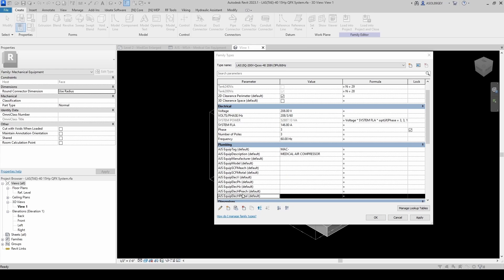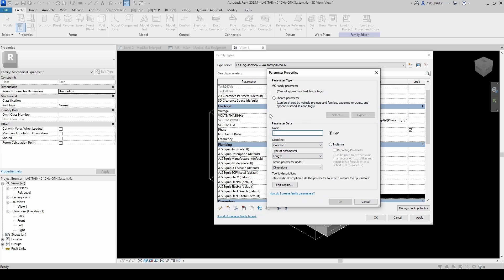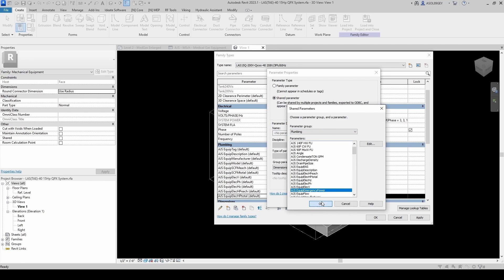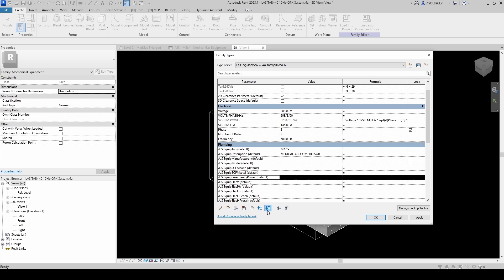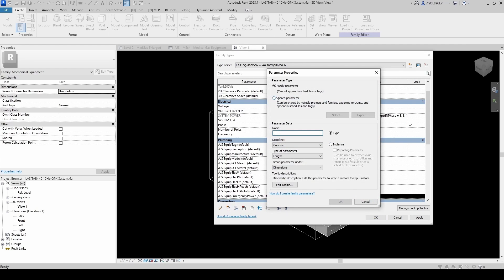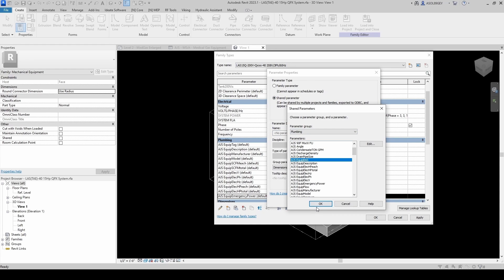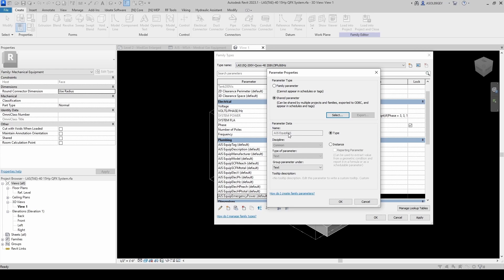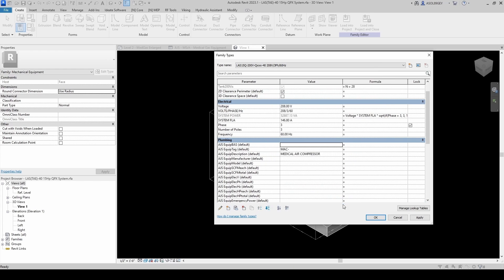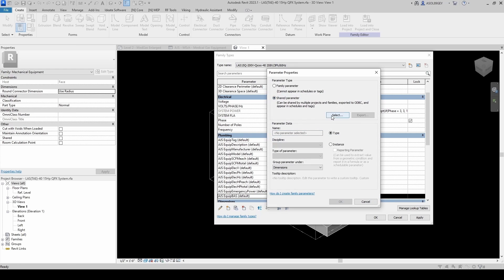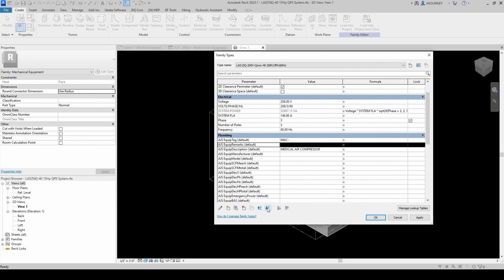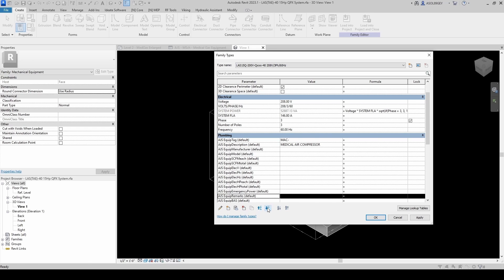You can add BAS and emergency power under your remarks, or add them as individual columns. Let's add them as individual columns. Shared parameter from Plumbing — Emergency Power — instance, grouped under Plumbing. And now BAS monitoring — shared parameter from Plumbing, Equipment BAS — it can be Building Automation System or Building Management System, sometimes BMS. Instance, grouped under Plumbing. And finally, remarks — shared parameter from Plumbing, Equipment Remarks — instance, grouped under Plumbing. Click OK.